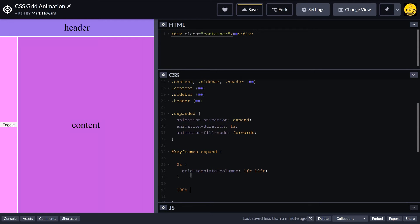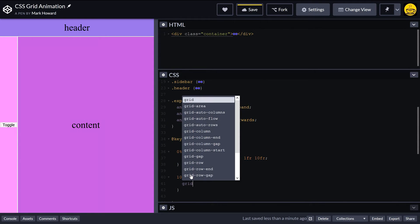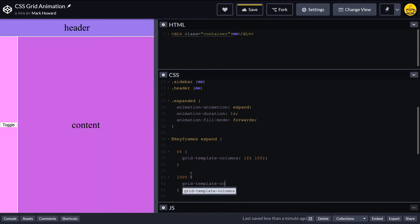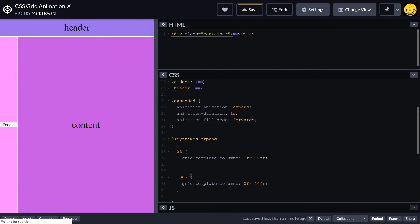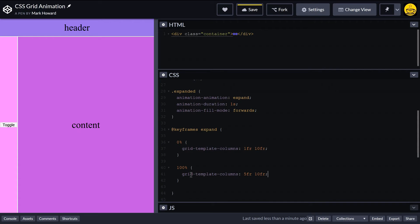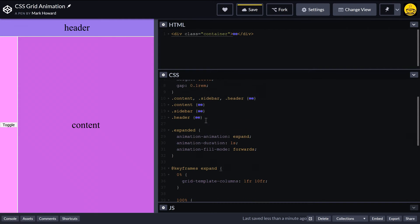And then our end position, we want to have template columns. And let's say it's going to come out halfway. So we could have, let's just say 5fr 10fr. So we'll see what that looks like. It will certainly come out quite a bit more than it is. Okay, so that should allow it to come out.